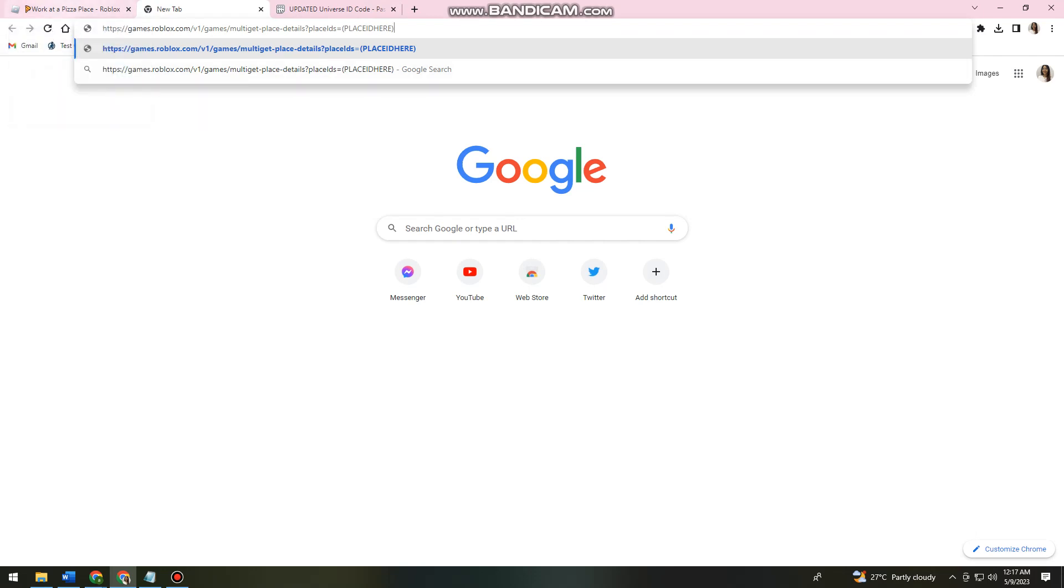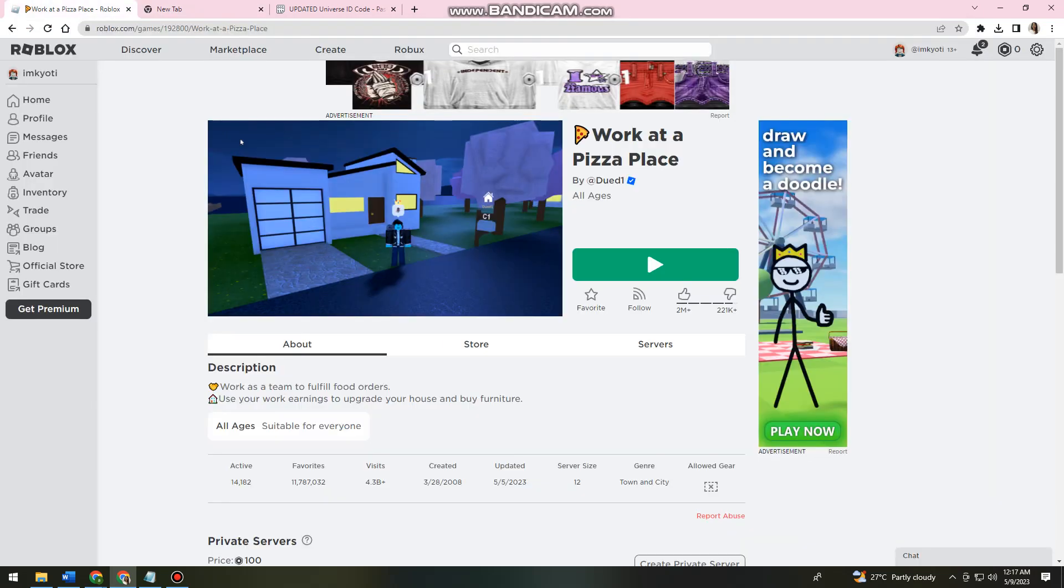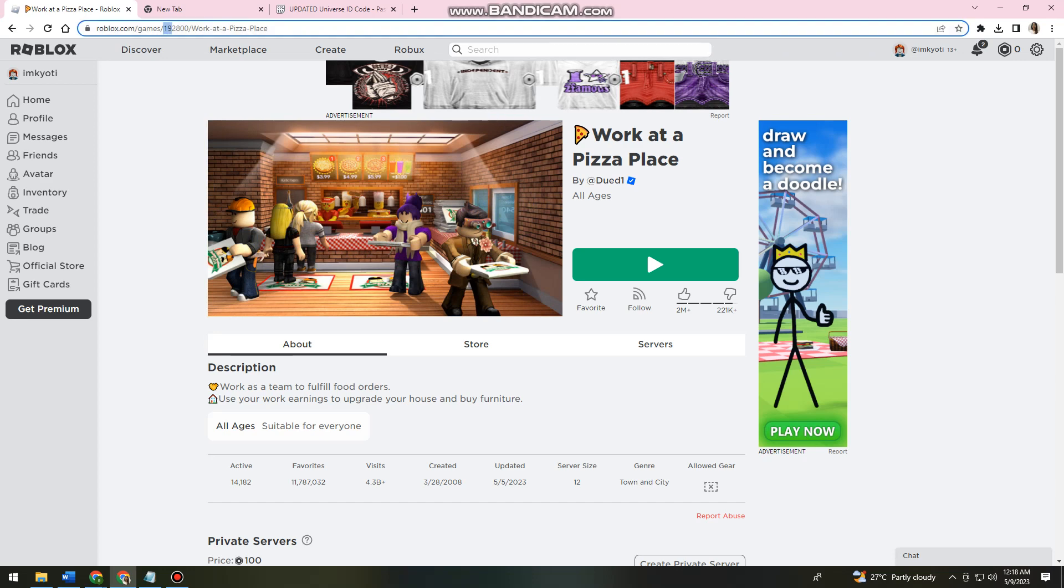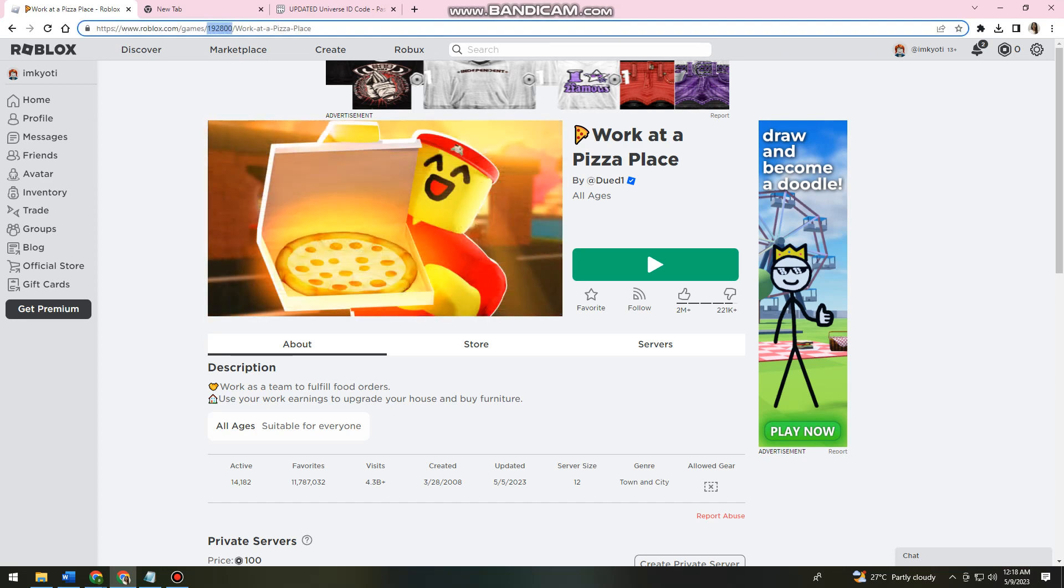Before you click on enter, just go ahead and go back on Roblox and then copy this numbers. Okay, so once you've copied that,